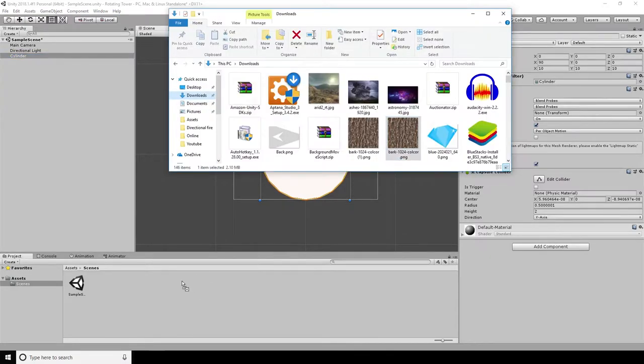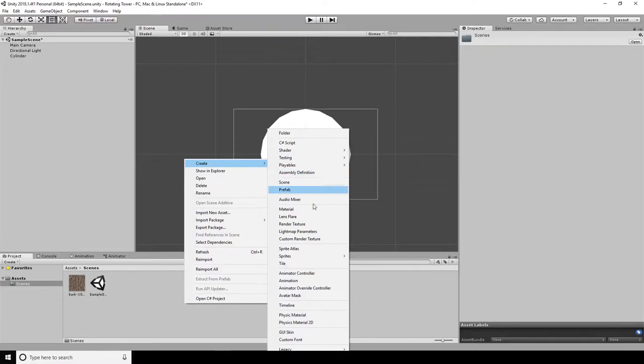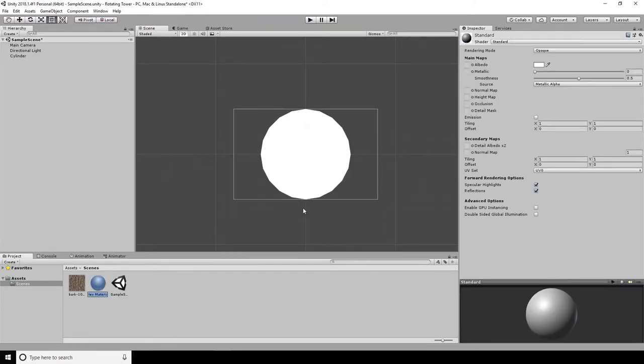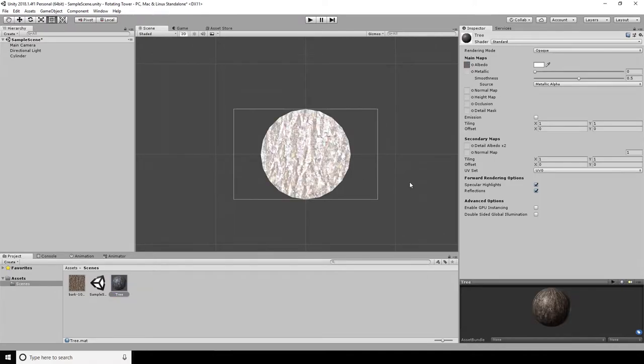To do this, you import the sprite and then create a new material. I'm going to drag the sprite onto the albedo map on the texture and knock the smoothness down to zero. You can then drag the material onto the cylinder and it coats it in the texture as you can see here.